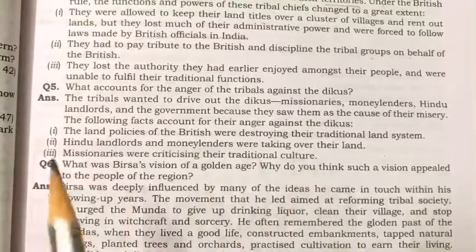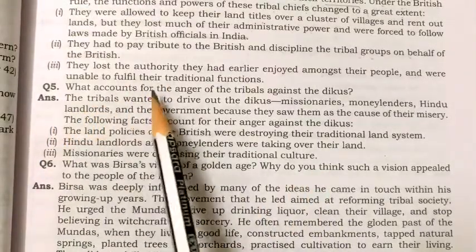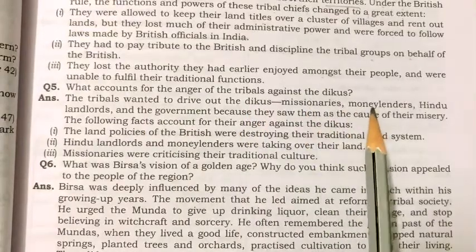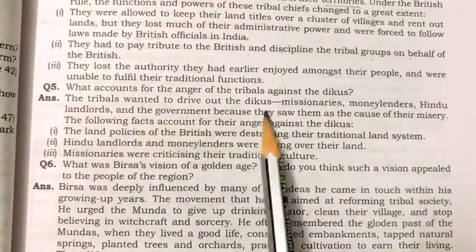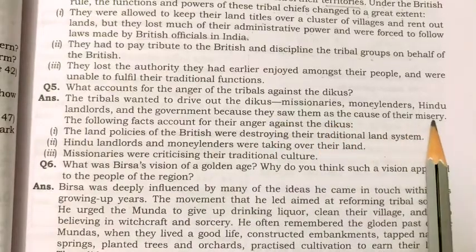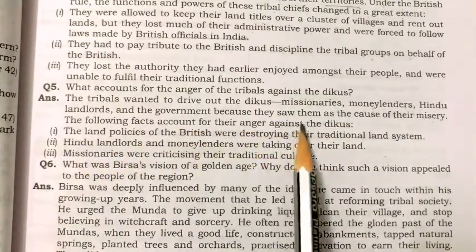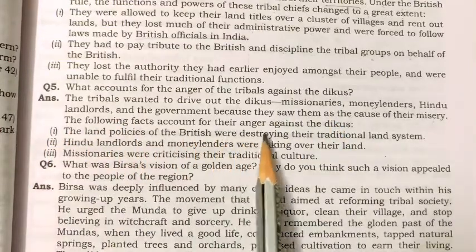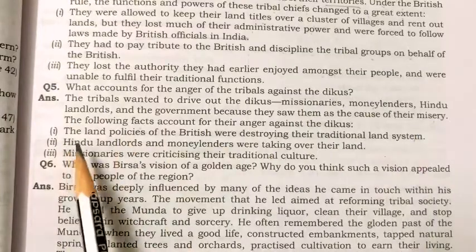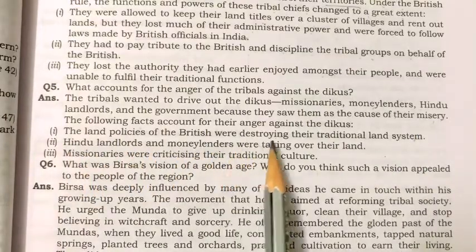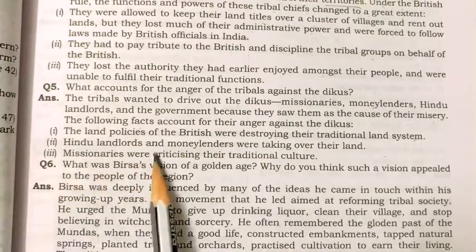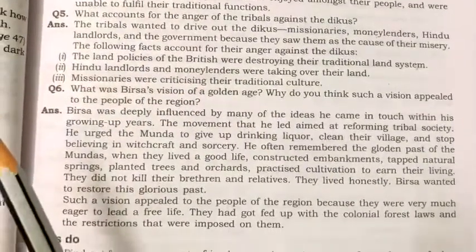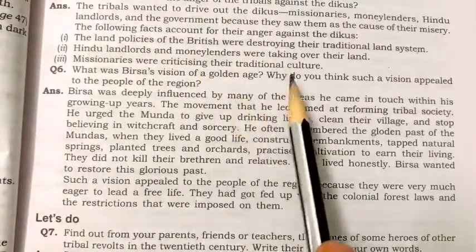What accounts for the anger of the tribals against the Dikus? The tribals wanted to drive out the Dikus — missionaries, moneylenders, Hindu landlords, and the government — because they saw them as the cause of their misery. The land policies of the British were destroying their traditional land system, Hindu landlords and moneylenders were taking over their land, and missionaries were criticizing their traditional culture.